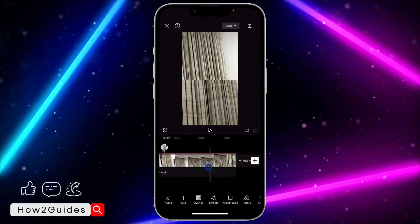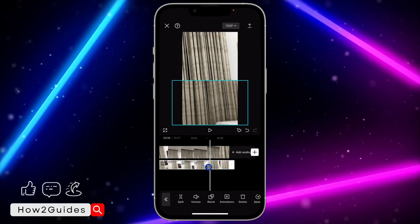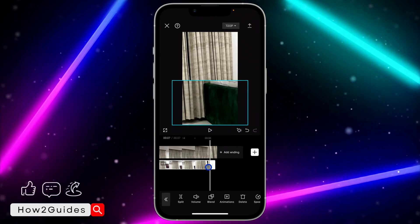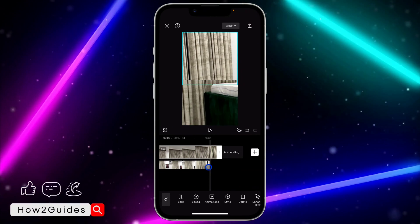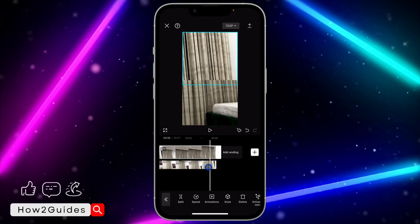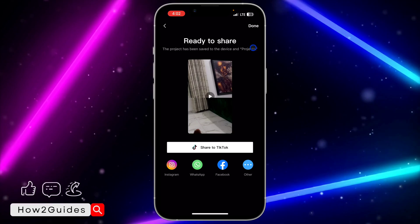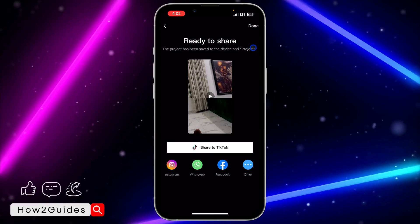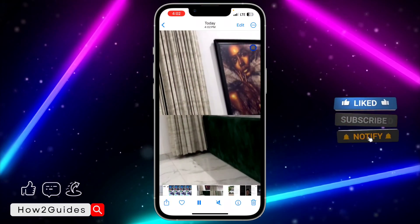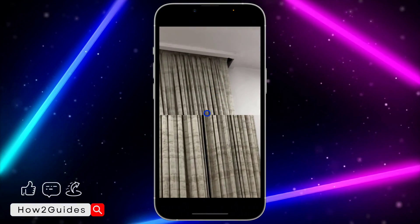Make sure the two videos match each other. If they do not match, you can select them and crop the end. It's very easy to do. Once you are done with everything, click on the upload button at the top right corner and your video is going to export to your gallery.